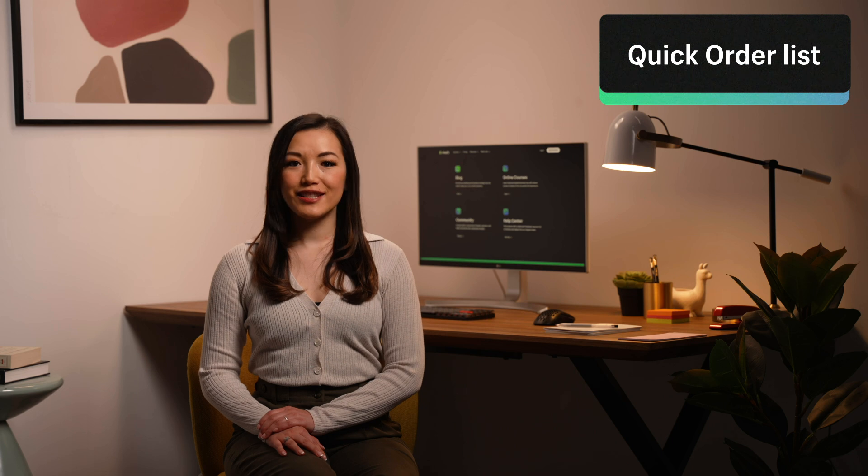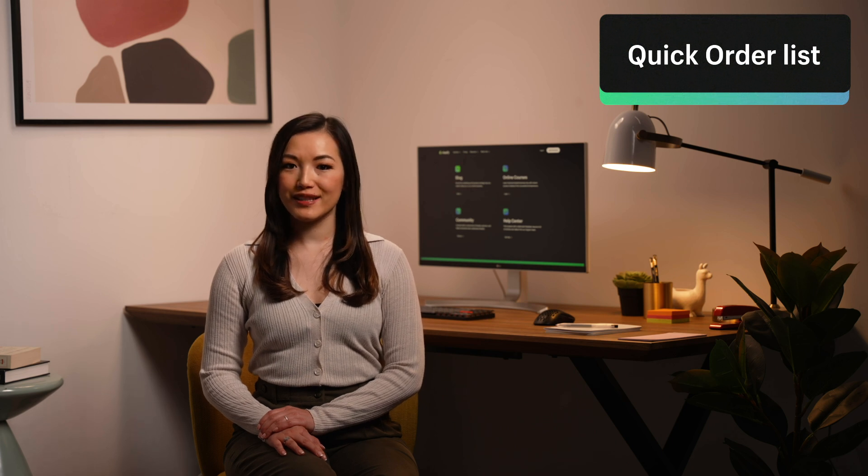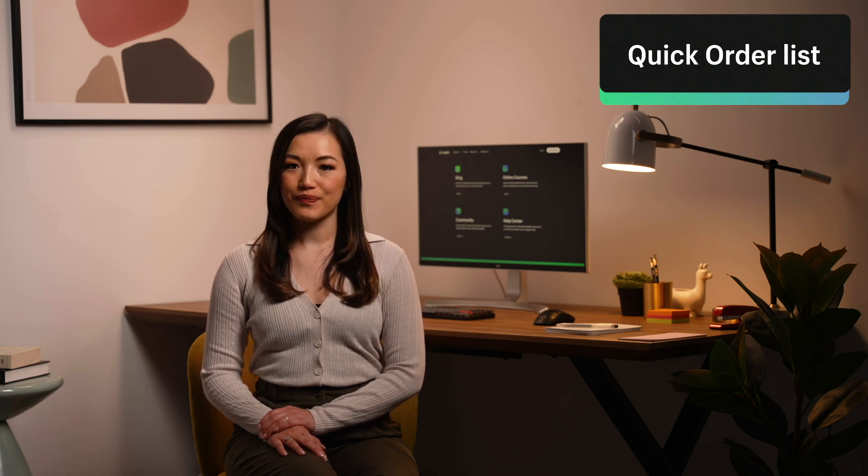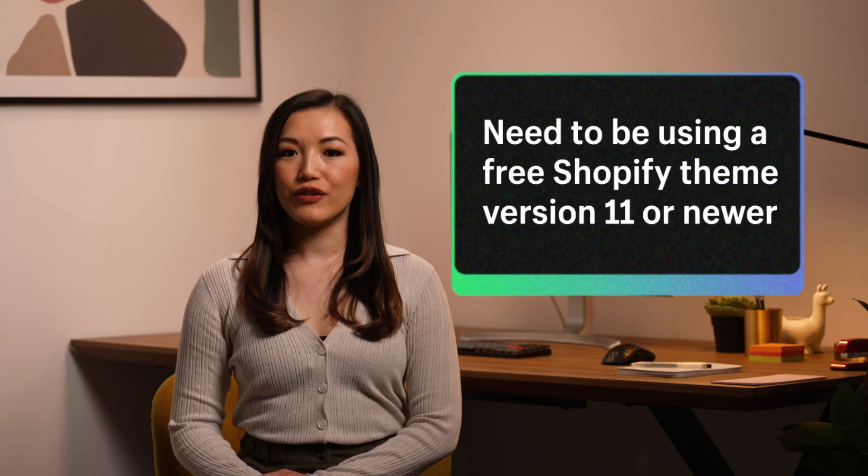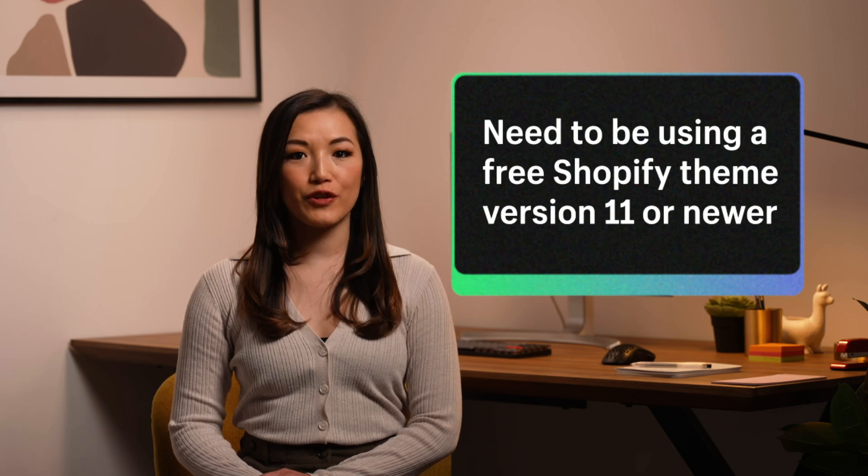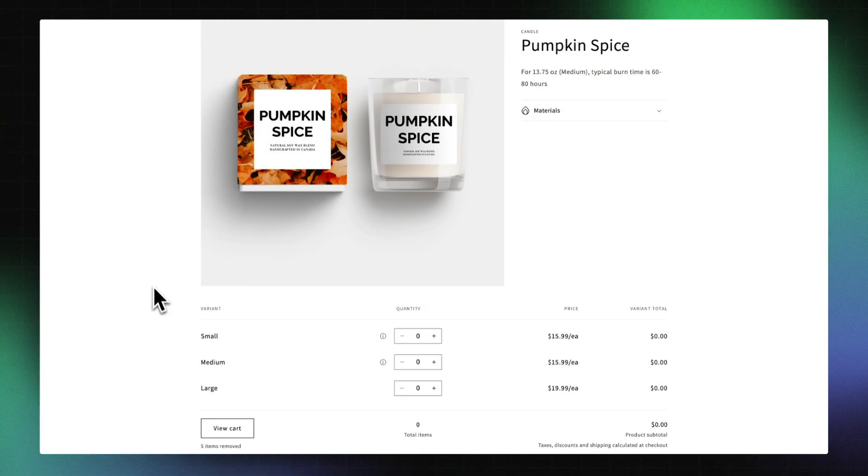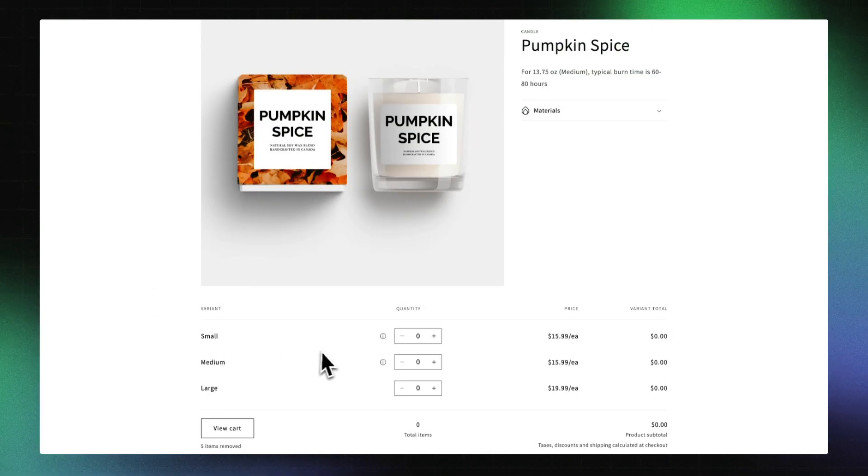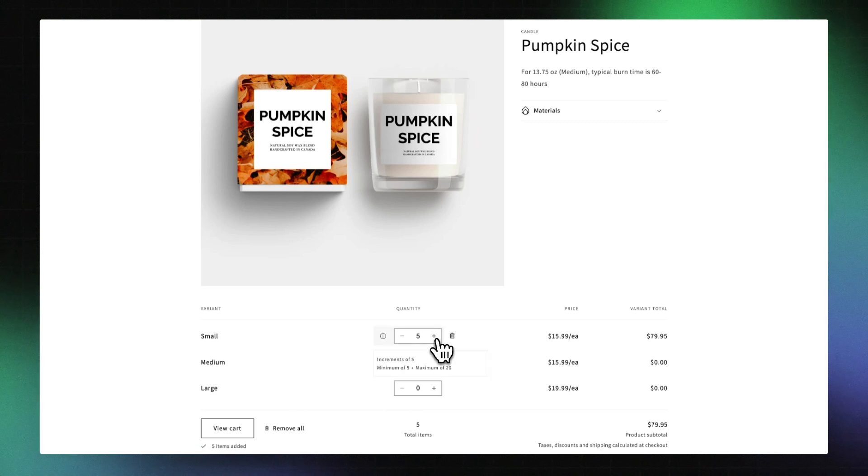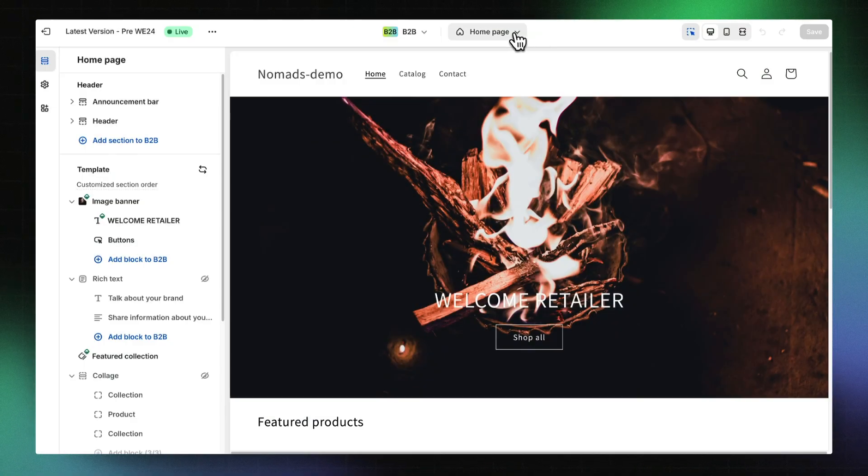Now, let's look at how to add a quick order list section to your product page. This feature can be added if you're using a free Shopify theme version 11 or newer. Adding a quick order list to your product template allows B2B customers to conveniently purchase multiple quantities of different product variants. Still in our current B2B context,